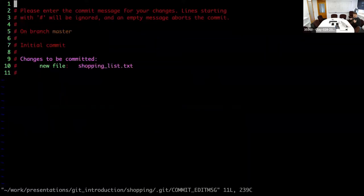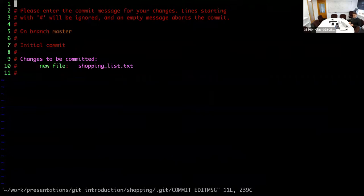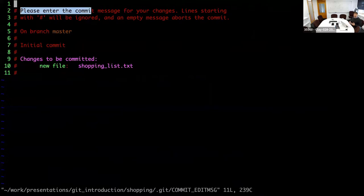The command for committing is simply 'git commit'. What git commit does is it immediately starts your default editor — in my case Vim, for your system it might be something different, often nano. It tells you exactly what it wants: 'please enter the commit message for your changes'. So every time you enter a commit, it forces you to say something about what this commit is about.